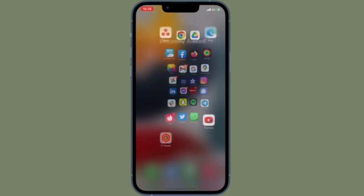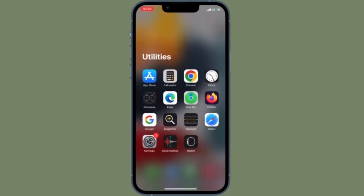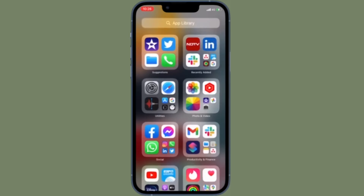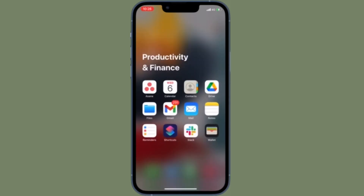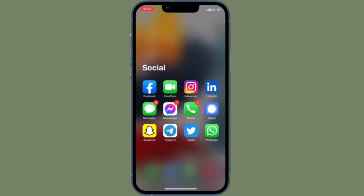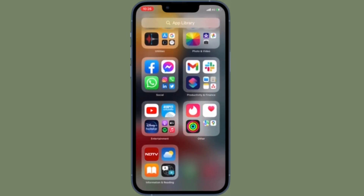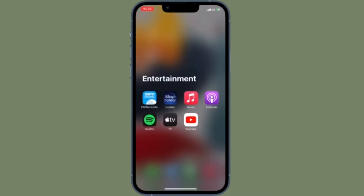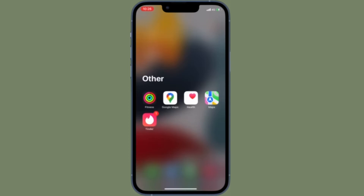Hi friends, this is RK from 360D2. It's time to learn how to delete old iCloud backups on iPhone and iPad. It's better to delete old iCloud backups from time to time so that they do not clutter your precious cloud storage. If you are looking for a quick way to get rid of old iCloud backups on your iPhone or iPad, this tip is for you.